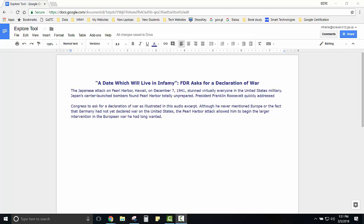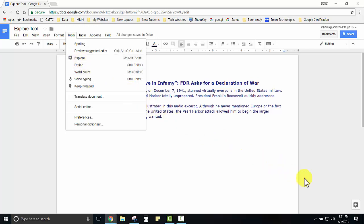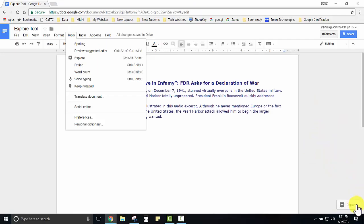There are two ways that you can activate the Explore tool. The first is using the Tools menu at the top of your document and you can click the Explore option here. The other option is to use the Explore icon in the bottom right hand corner.